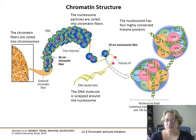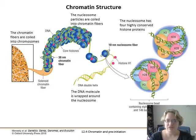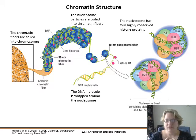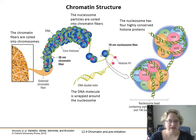We've got our nucleosome bead, which has eight histone proteins: H2A, H2B, H3, and H4 are the four histone proteins present as pairs. Roughly 146 base pairs of DNA wrap around those beads.